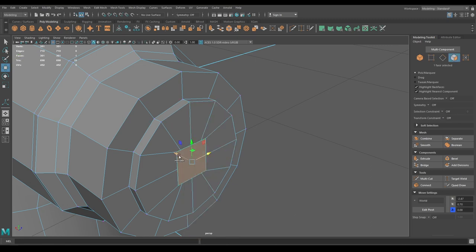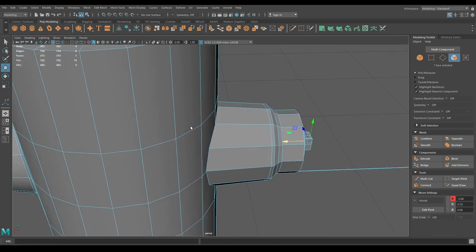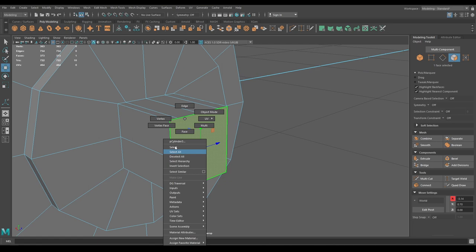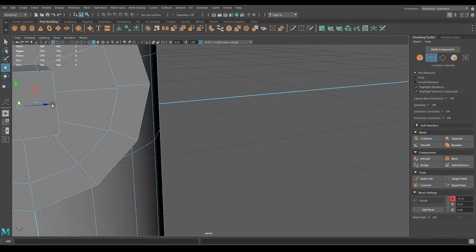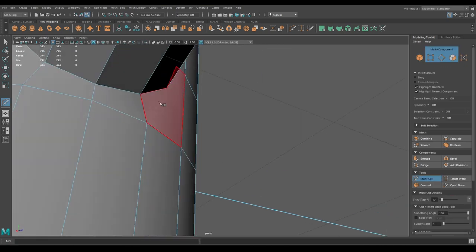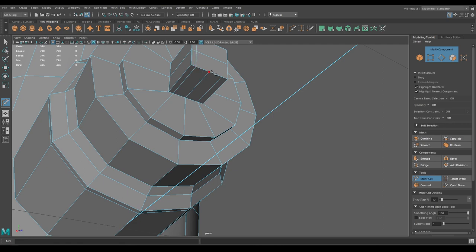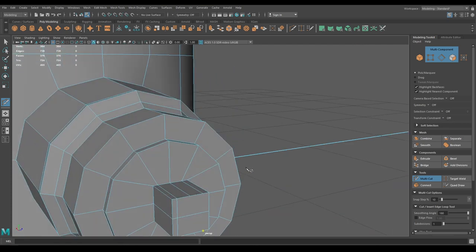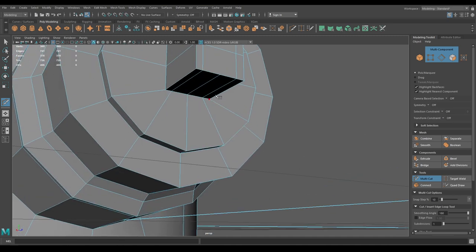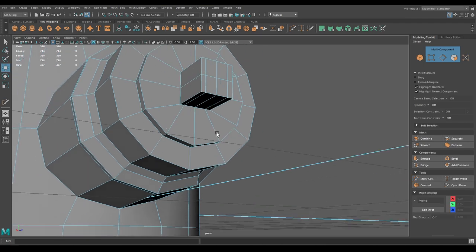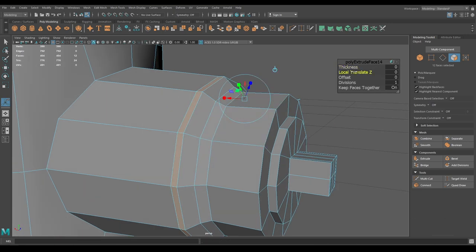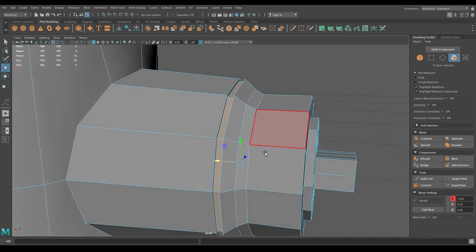Select this face, extrude it, then select this face and extrude again. Select the vertex and use Connect Component. Take the multi-cut tool and connect these edges. Go to face mode, select these faces and extrude.